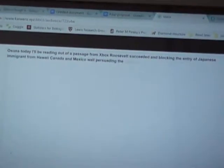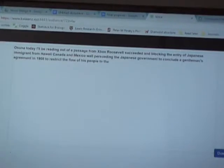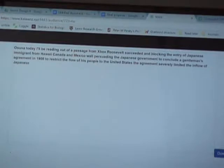Hello students. Today I will be reading a passage from the textbook. Roosevelt succeeded in blocking the entry of Japanese immigrants from Hawaii, Canada, and Mexico, while persuading the Japanese government to conclude a gentleman's agreement in 1908 to restrict the flow of its people to the United States. The agreement severely limited the inflow of Japanese immigrants, but did nothing to reduce the agitation against these people that continued to mount in California.